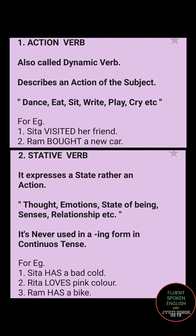Let's understand this with an example. 'Sita has a bad cold.' Here Sita is the subject and she is suffering — that is a state of being, so 'has' becomes a stative verb. 'Rita loves pink color' — loves is an emotion, so loves is a stative verb. 'Ram has a bike' — here 'has' is showing a sense of belonging, so has becomes a stative verb.